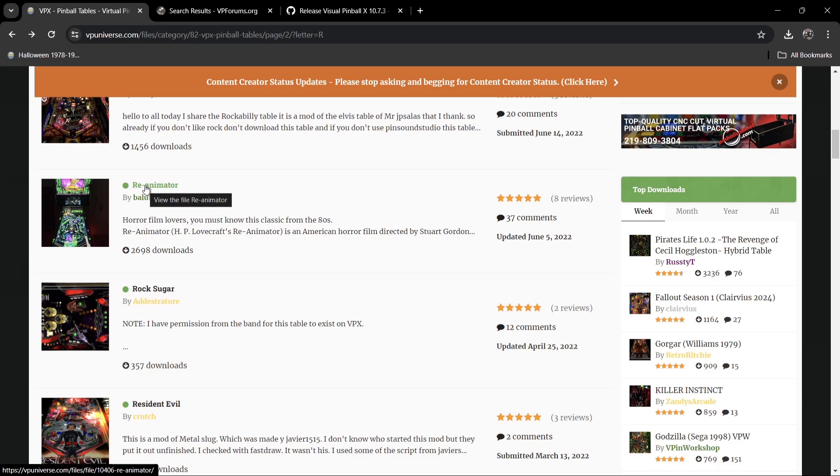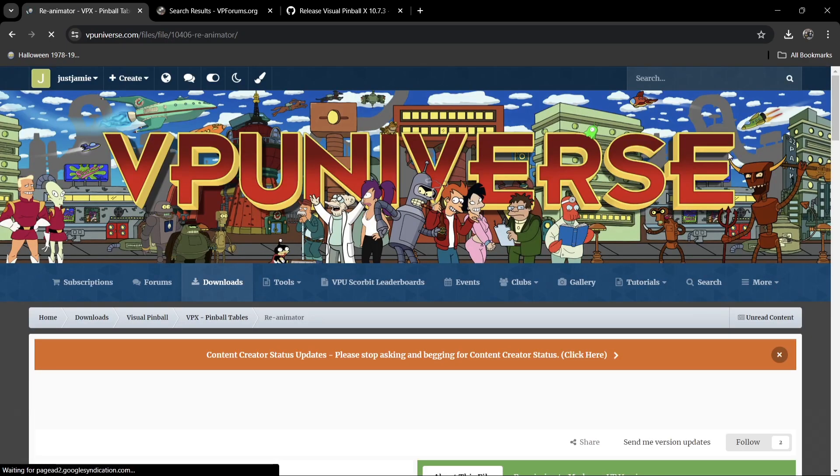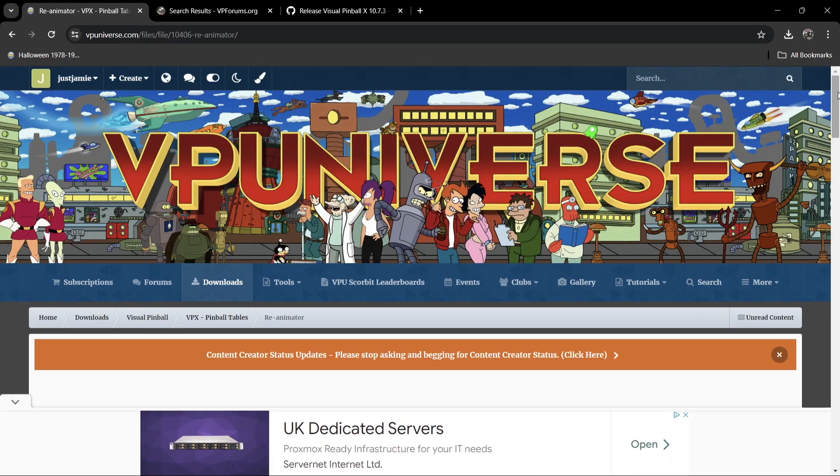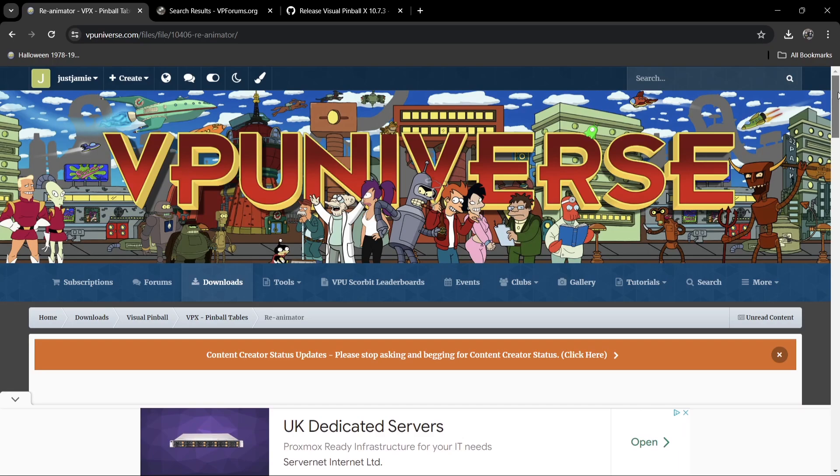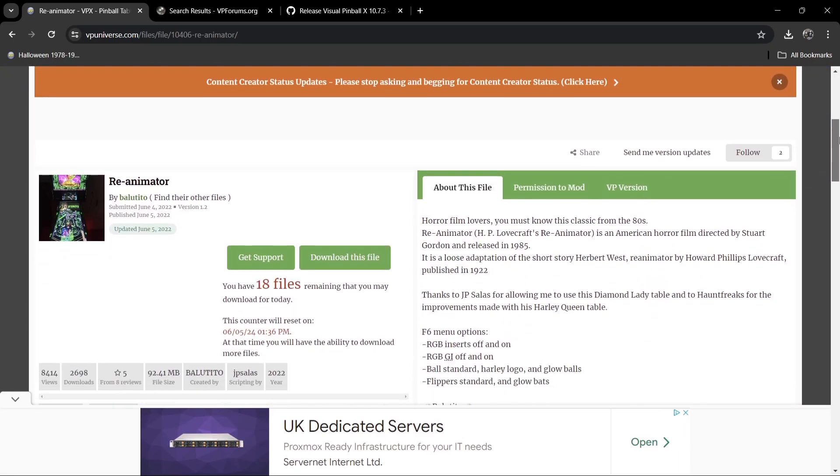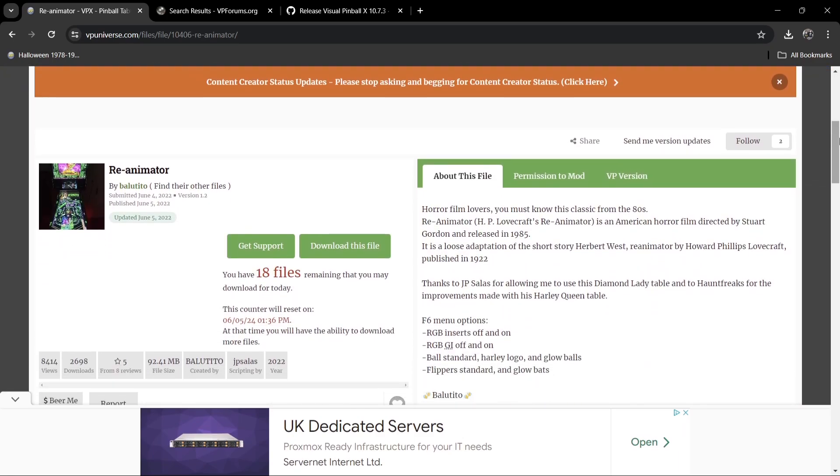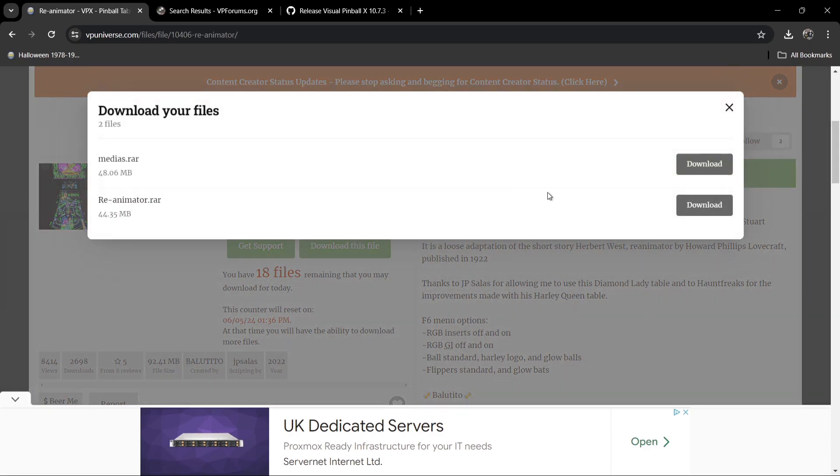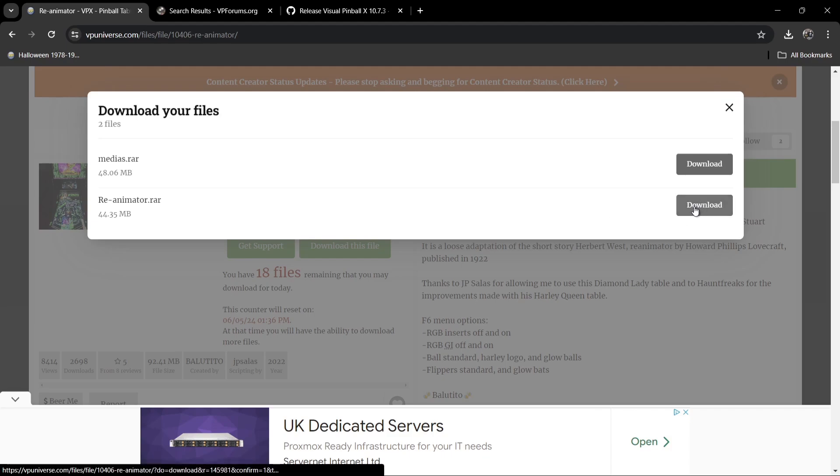For example, if I click on Re-Animator. And what we need to do with this particular website is actually sign up with it. It's absolutely free. Otherwise, you can't download your tables. Let's go for Re-Animator, which is, of course, a classic 1980s horror film. So if I go to download this file, you're likely going to find several things to download per table. Or you might just see two things to download. Now, for this particular table for Re-Animator, which is one of my favorite horror films of the 80s, we've got two downloads here. So we've got Medias and we've got Re-Animator. So I've already downloaded these, and they're on my desktop.